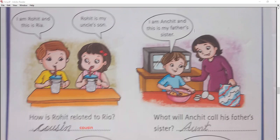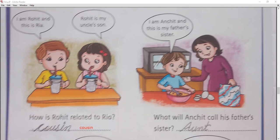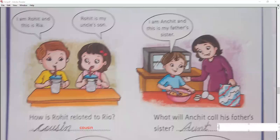Next question: I am a child and this is my father's sister. What relation is the lady? A-U-T — aunt. That is the answer.